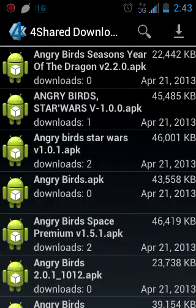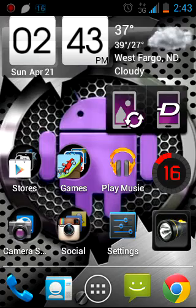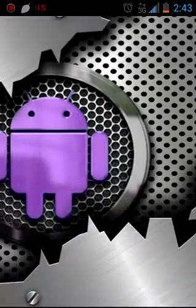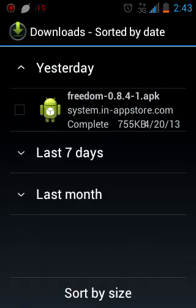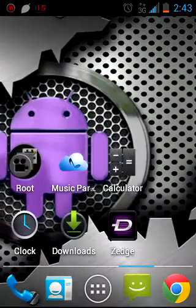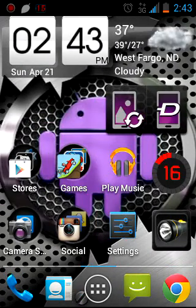And then after it's done downloading, you go to your downloads and it should be in there. And then you click on it, click install, replace app if you need to.